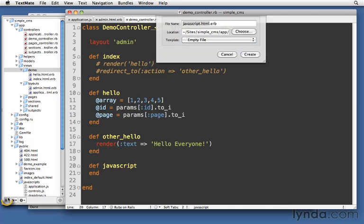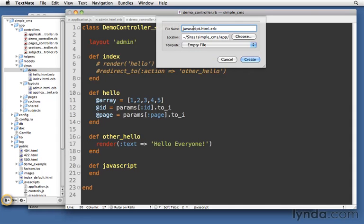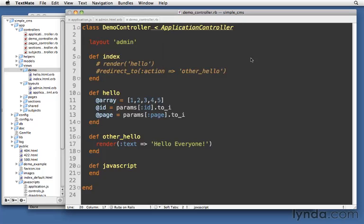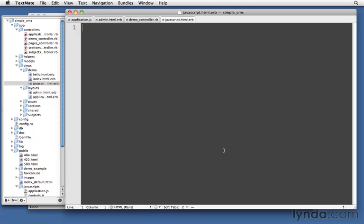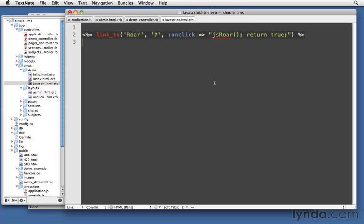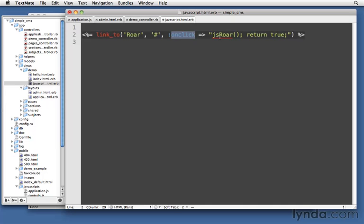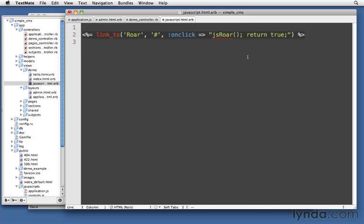I'll go into demo and create a new one, javascript.html.erb. So now we have a blank template, and we're ready to actually call the JavaScript. So I'll do that to start with a link tag. So link_to the text roar. The URL will just be a simple pound sign, and then notice I'm passing in the onClick option to link_to. So onClick is a value we can pass to link_to, and it will onClick do this JavaScript, which does jsRoar. And then returning true or false is a good practice.